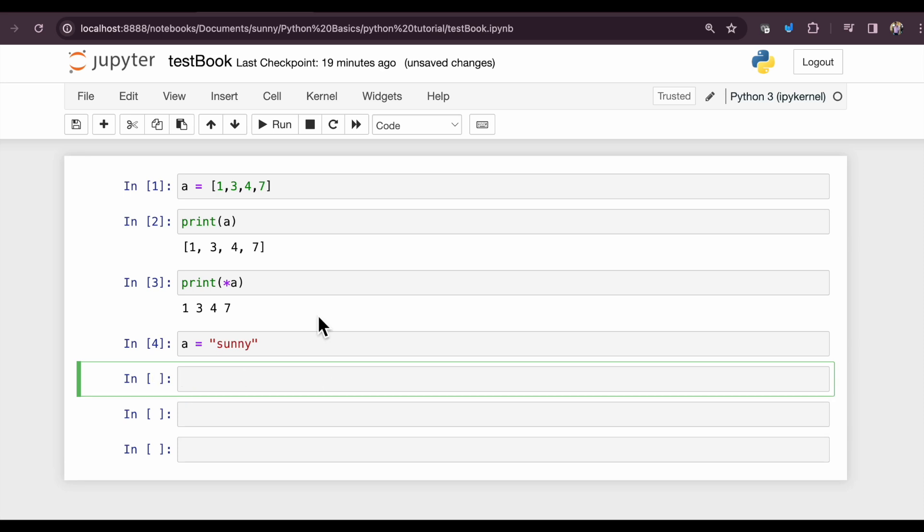A more practical use of asterisk is in arguments inside a function when we are not really sure how many arguments we actually need while in the process of designing the function. For instance, let's create a function to understand it in a deeper way.